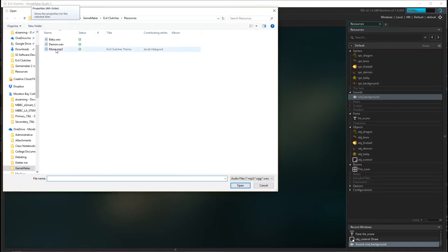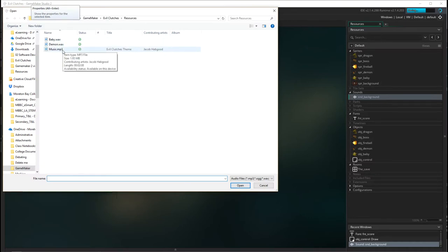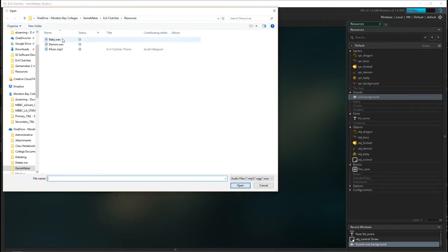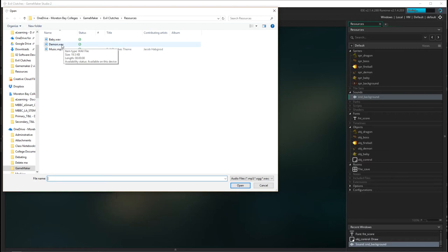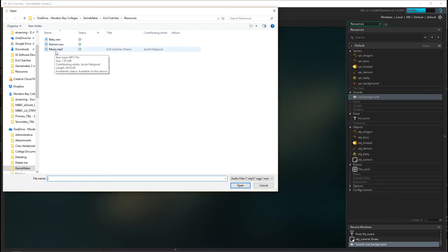And you can see that we have the demon, the baby, and the music background. Now can you notice the different, the two different types of sound? One is a wave and one is mp3. Wave is clearer but it's uncompressed, so that's normally only used for little sound effects. Where if you've got looping music, you use mp3s or compressed files because that saves the space.